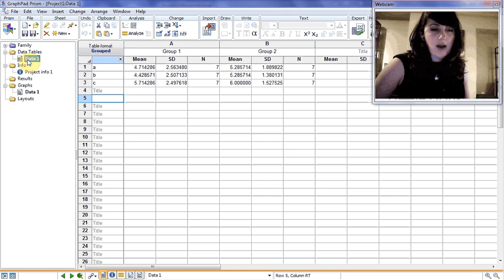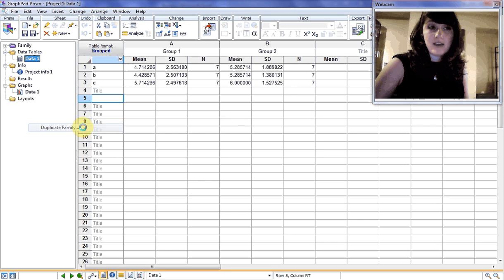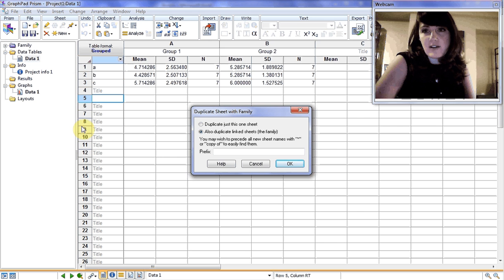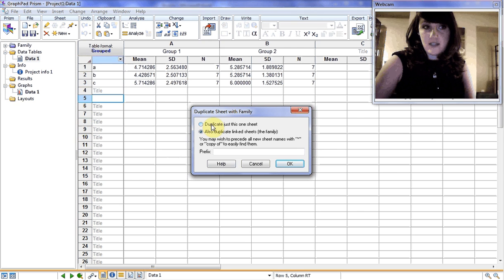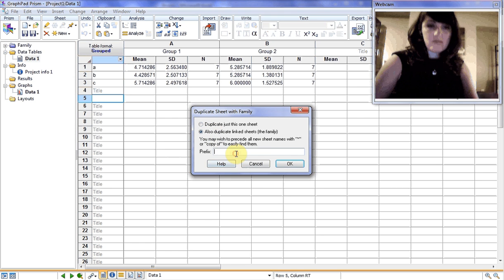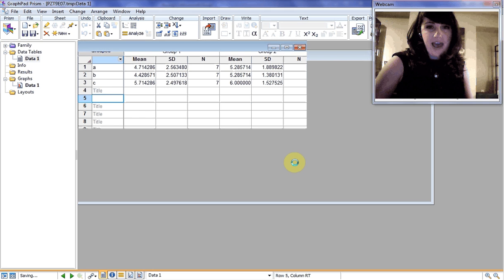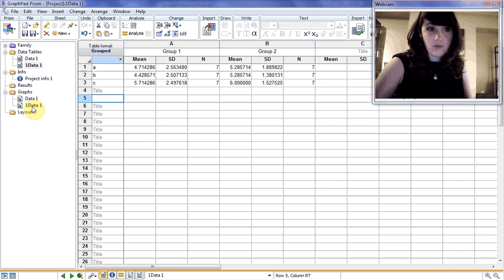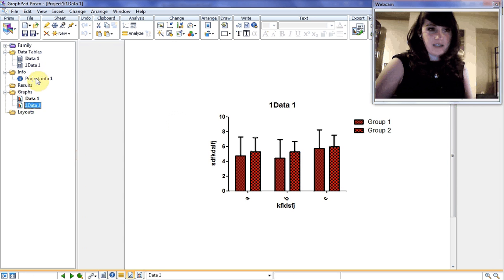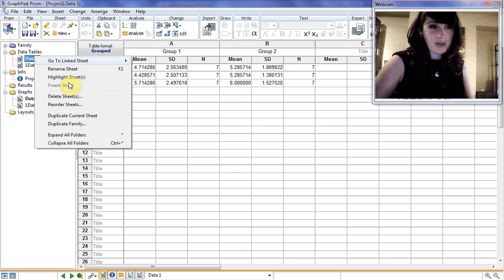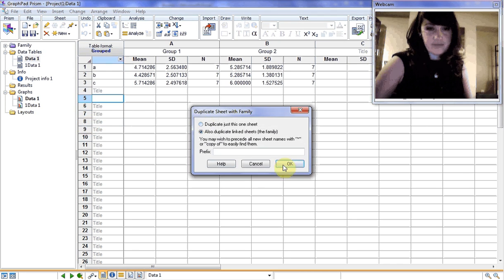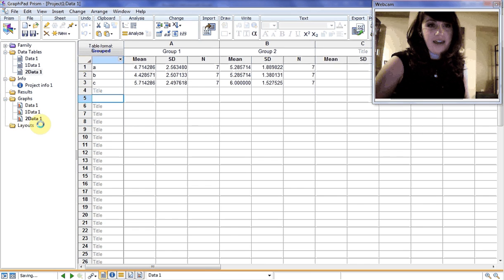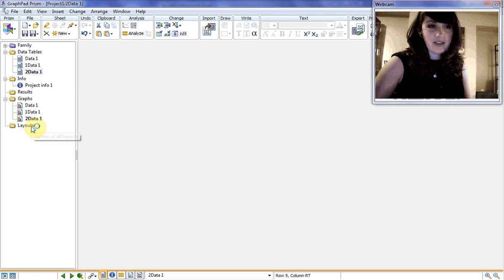What we're going to do is we're going to clone our data set first. So I'm going to right-click on data 1, duplicate family. This is really easy, particularly if you have to have seven graphs that are the same with just different data. I'm going to do the family prefix 1. GraphPad will just create another one, data 1, exactly the same thing. All of your settings are preserved. We'll make another copy, duplicate family, prefix 2.